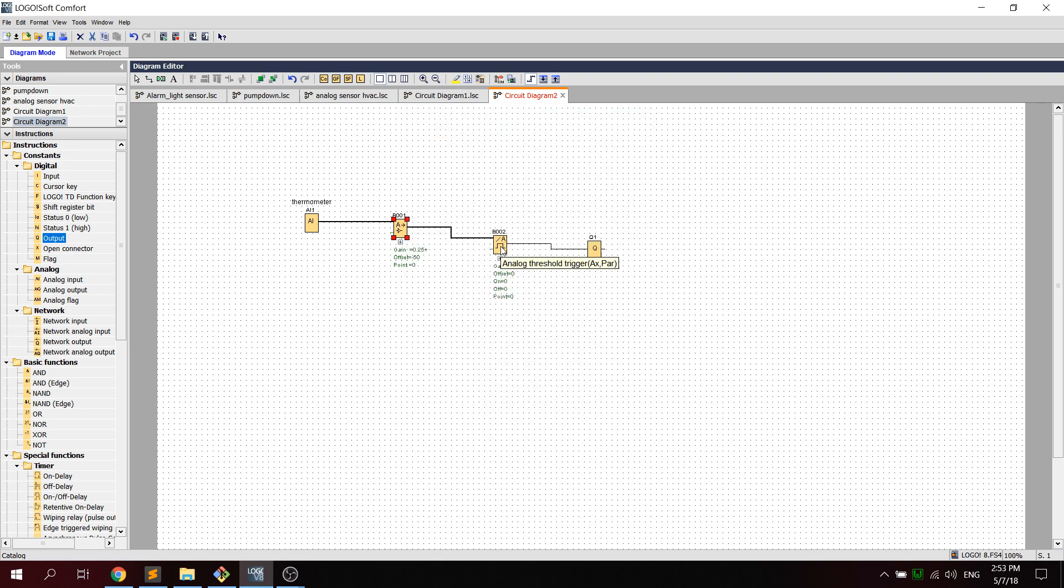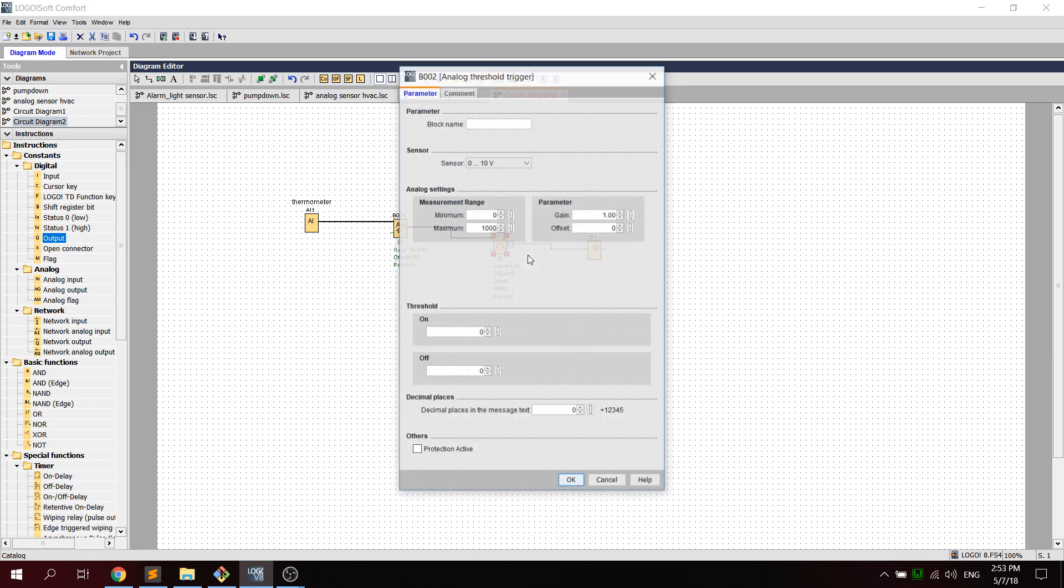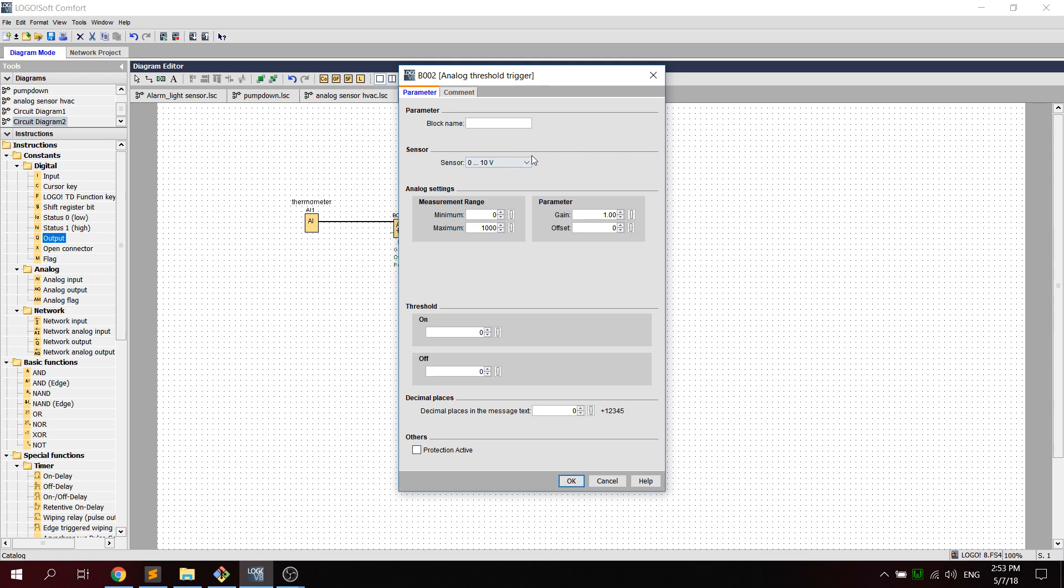Then we right-click on the threshold trigger and click on block properties. The threshold is where we set the on and off temperature for the thermometer.